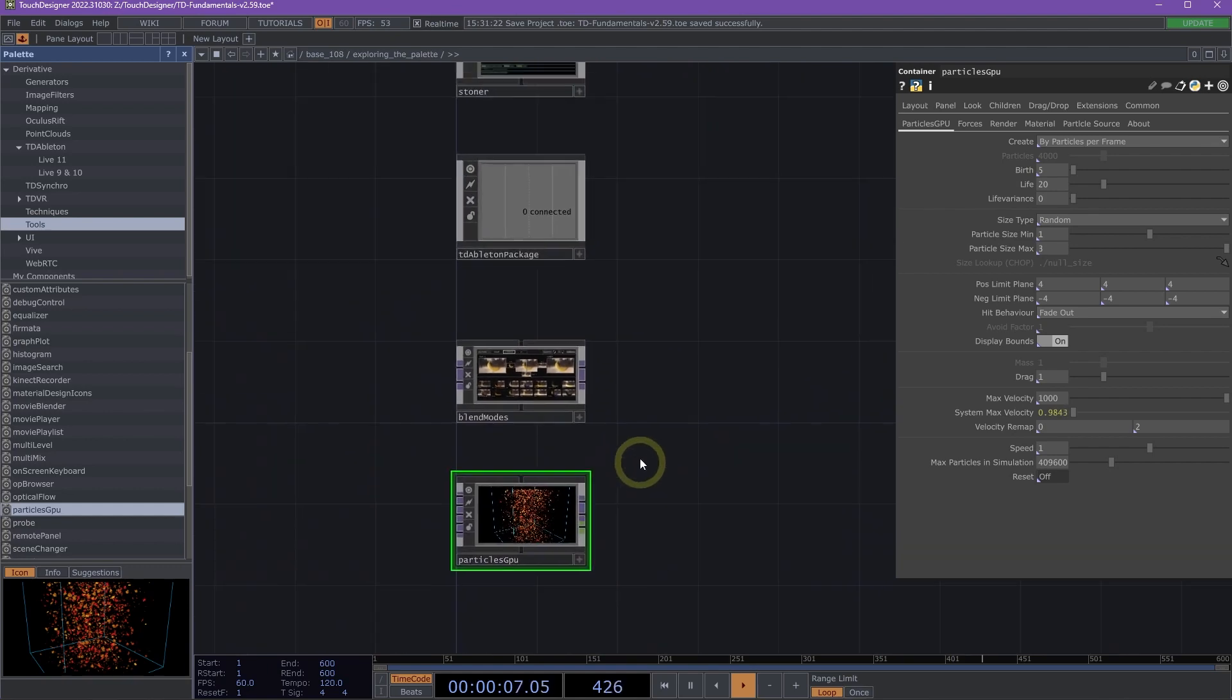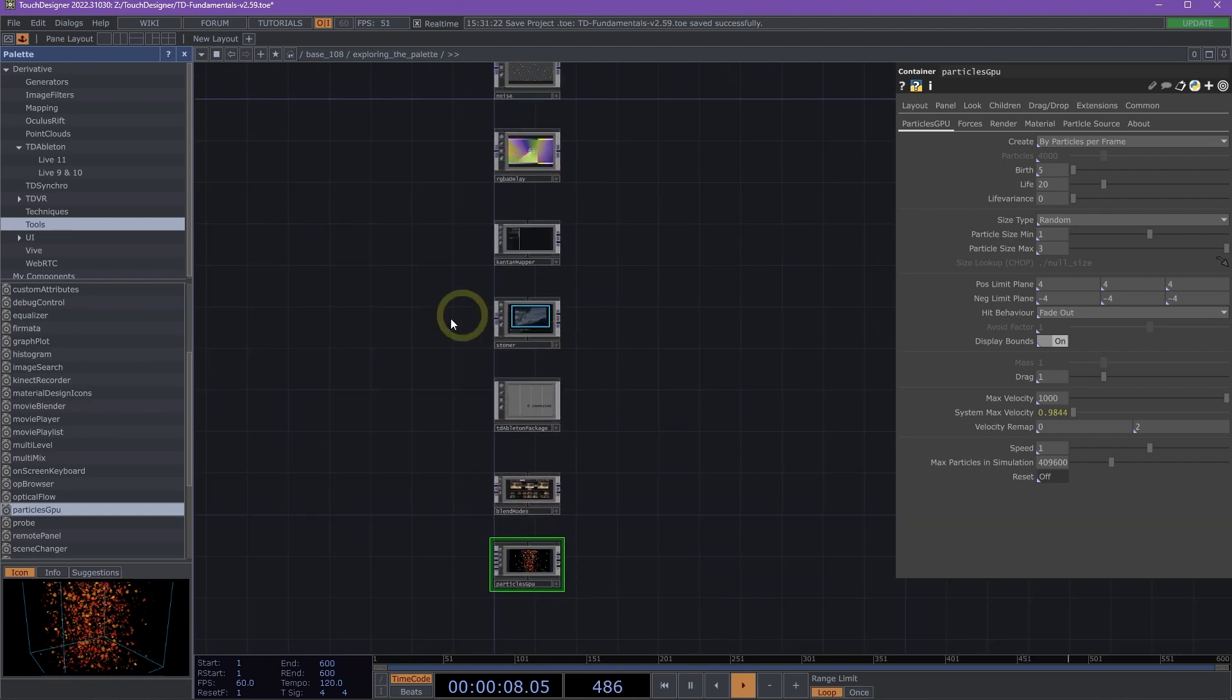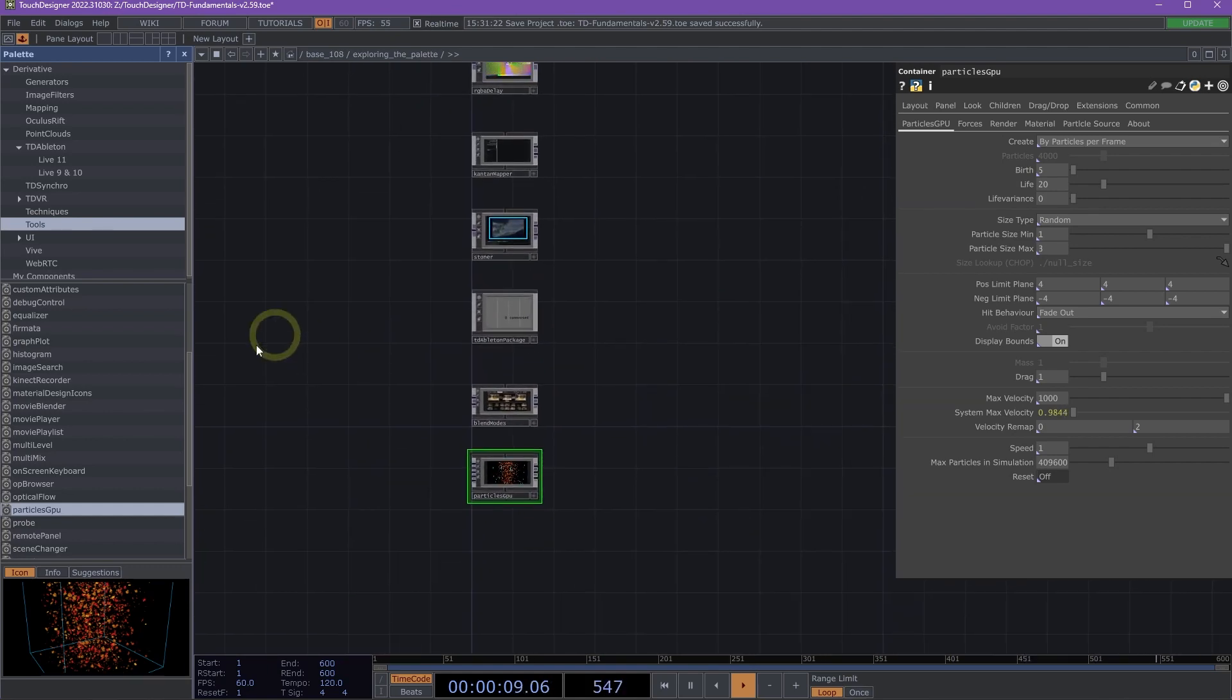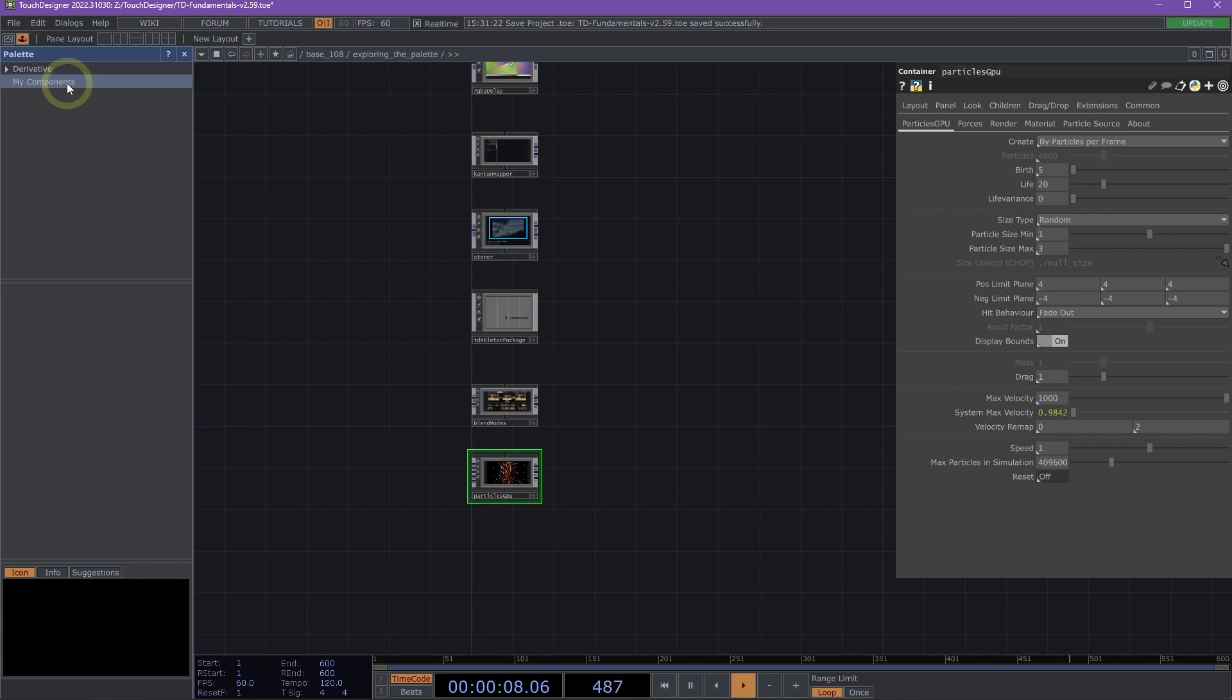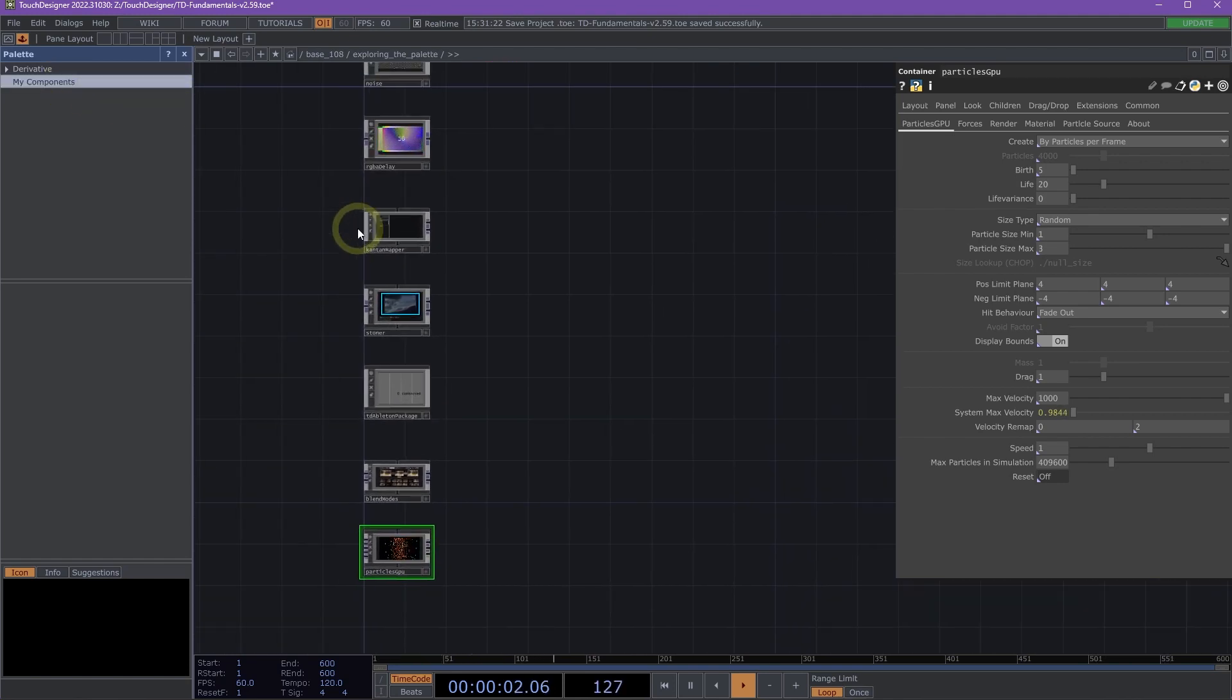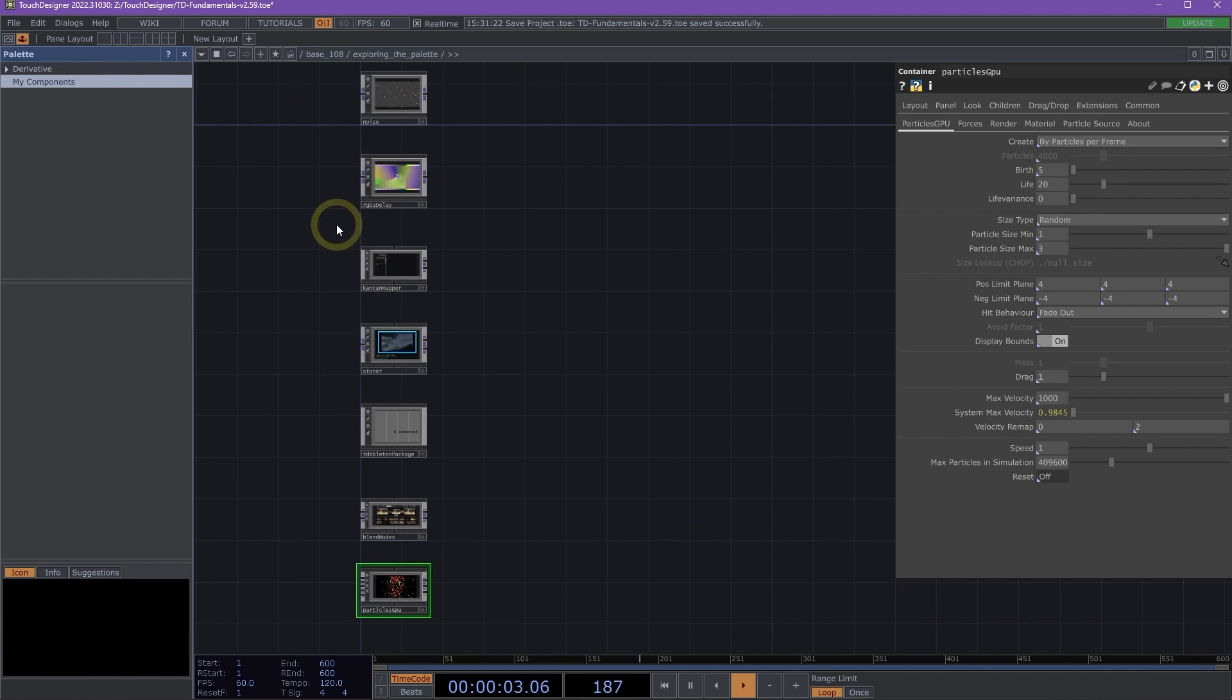So that is just a look at some of these components. If I go ahead and collapse this derivative section and then click on My Components section, we can actually create our own folder and add our own custom components so that we can easily and quickly access them inside of Touch Designer.